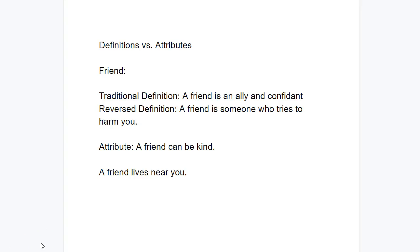Mechanically, it's super easy to do a reverse definition. What's a reverse definition? It's just a wrong definition — an incorrect definition. That's the logical way to look at a reverse definition.